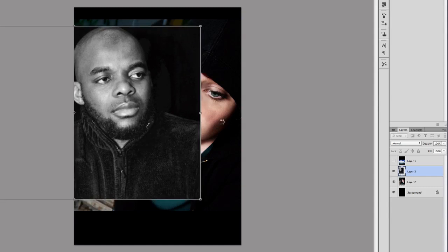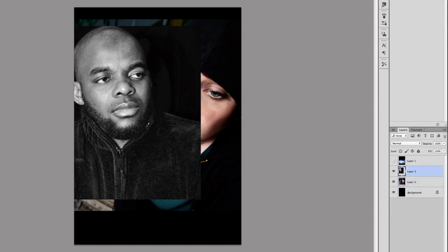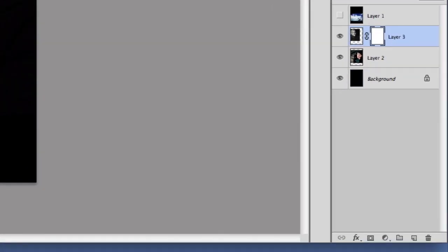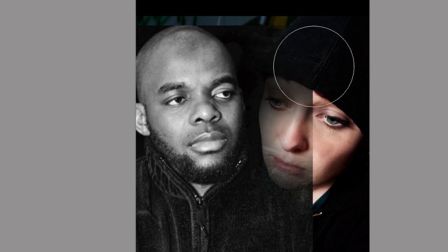Good. We're also going to do the same with the lady. Now I'm going to create a layer mask on my layer and then just paint with the brush tool. If you paint with black, it reveals the layer which is immediately below.